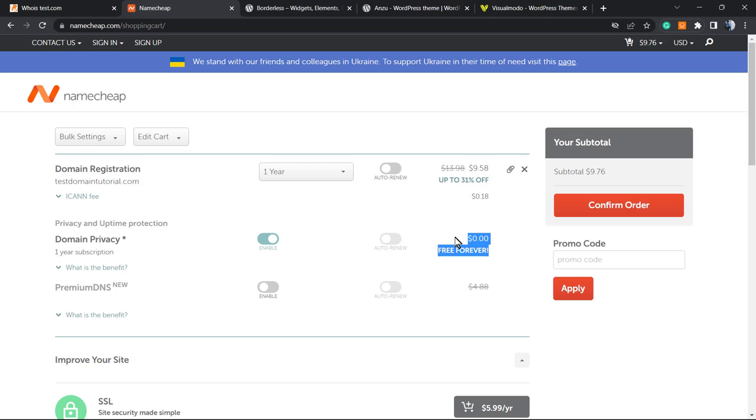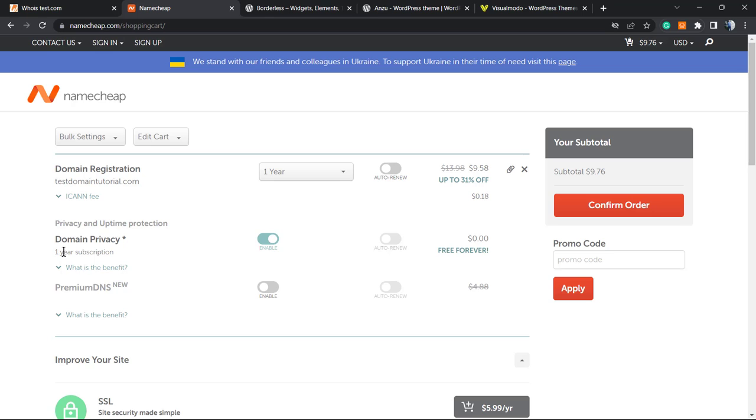Because there are companies that sell this as an add-on - you'd pay 10 bucks, 10 dollars per year, in order to have your privacy. However, with this one, it's free forever. You can go to Bluehost, to GoDaddy, and you can get this, but it's an add-on that is paid.